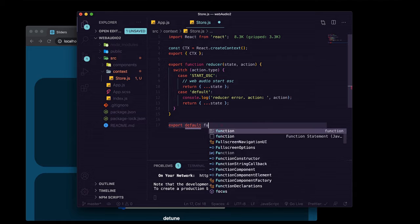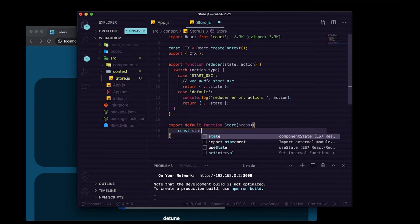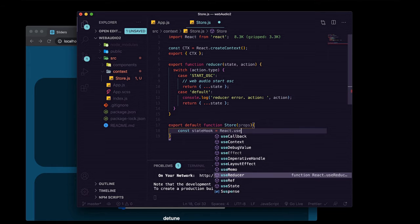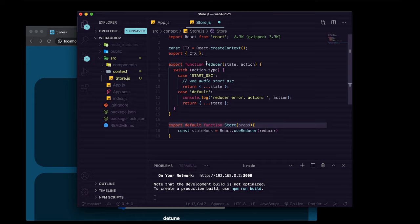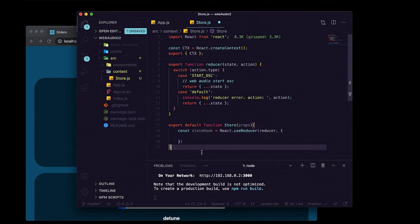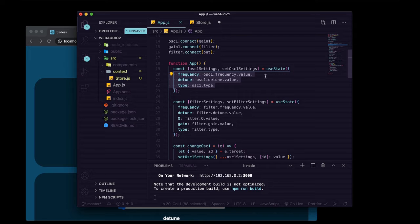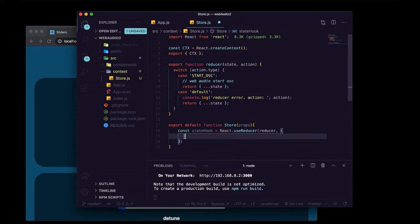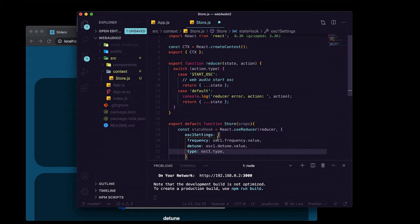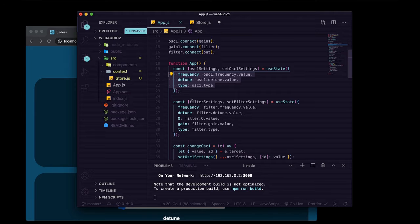We're going to export as default a function named Store that takes in props, since we'll use it as a parent component. Inside we define our state hook using React.useReducer — passing in the reducer we defined and then an object with all our initial values. Instead of individual useState hooks, we store everything as properties on this object: oscillatorOneSettings and filterSettings.